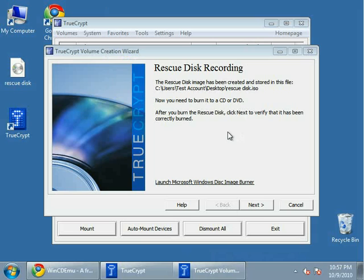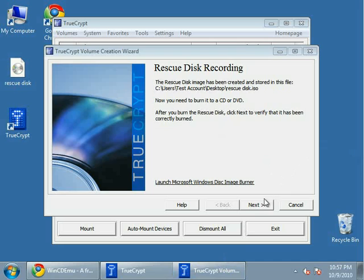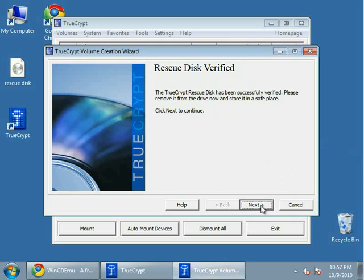So when this is finished, you've either burned the CD or you've done it the same way I have using WinCDEMU. Click next. You can see that TrueCrypt disk has been successfully verified. Store it in a safe place. Click next.